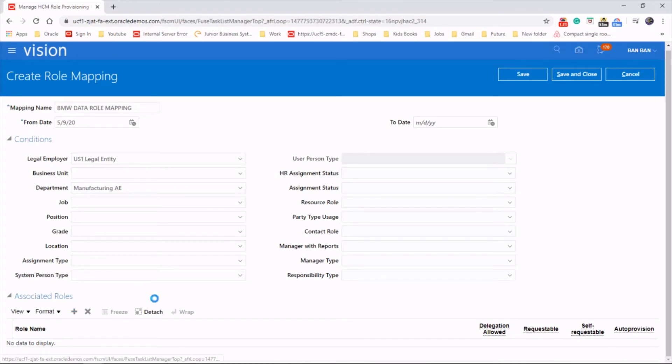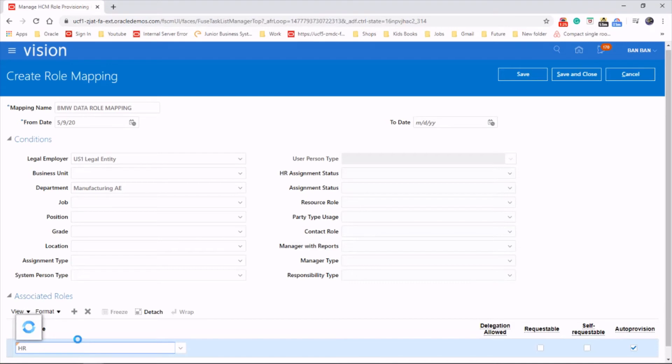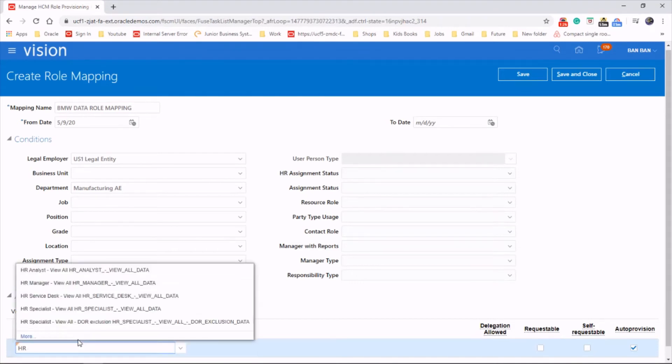And then add a role to it. So HR, let's see whether we can do it.